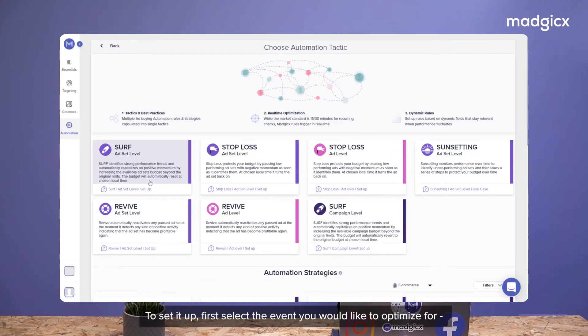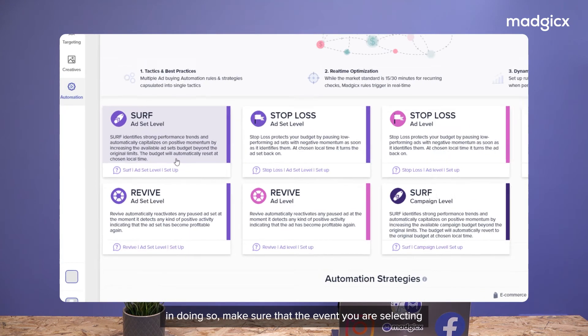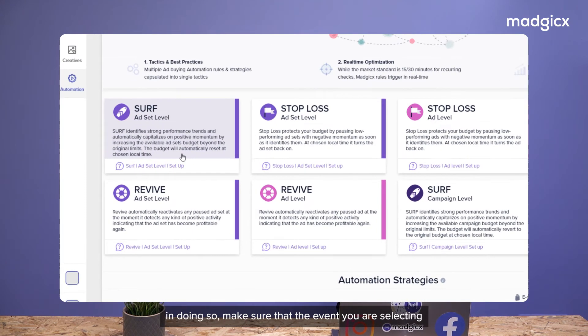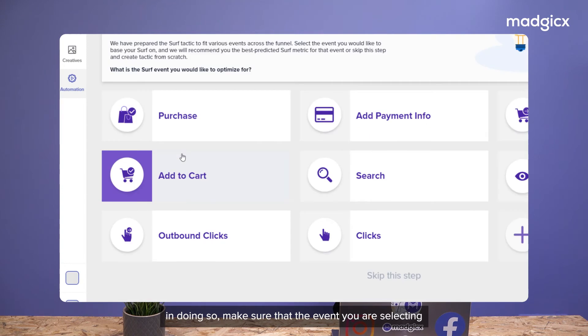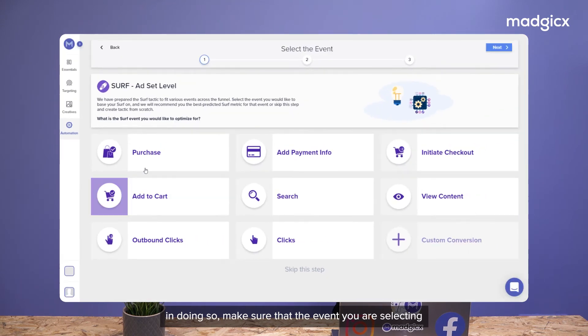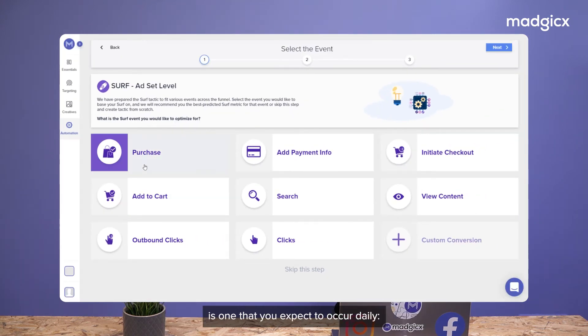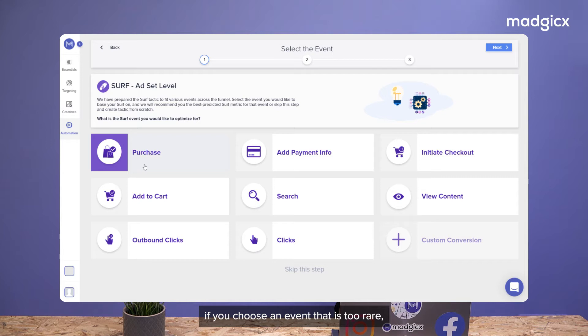To set it up, first select the event you would like to optimize for. In doing so, make sure that the event you are selecting is one that you expect to occur daily, because if you choose an event that is too rare, the tactic might not fire.